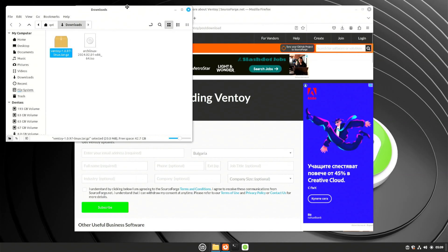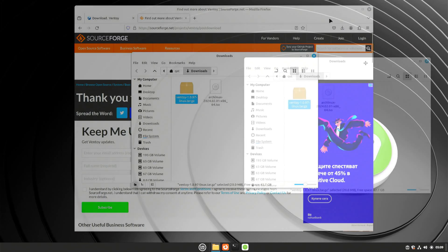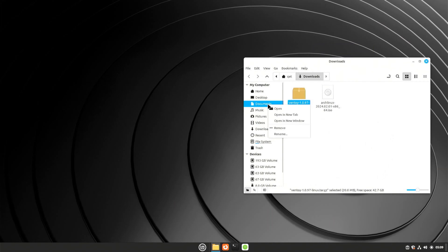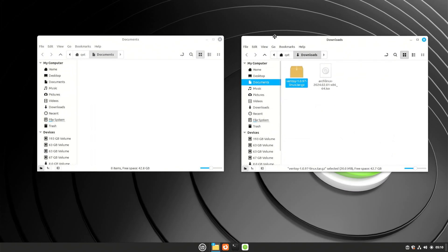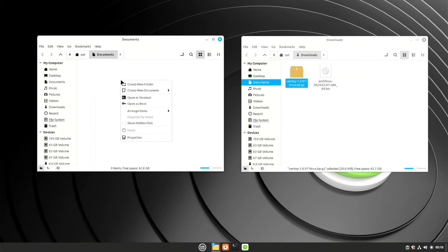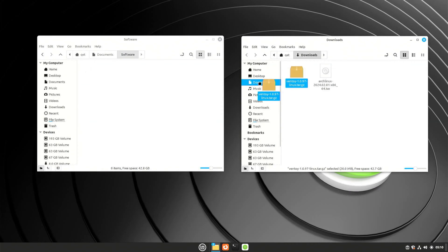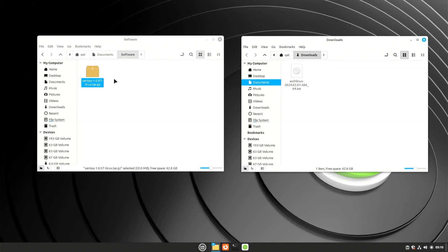When the download is complete, open the folder where the downloaded file is located. Now open a new window and go to the Documents folder. Here, make a new folder and name it 'software'. You can also use another name. Open the folder and move the downloaded file here.